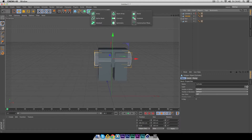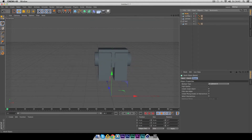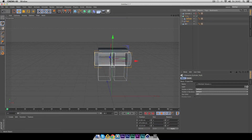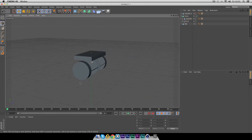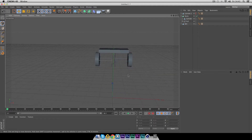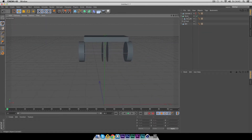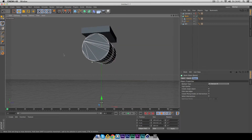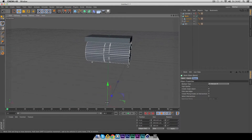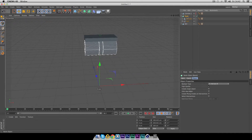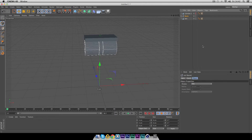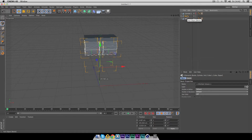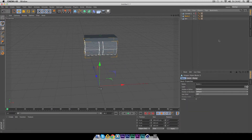Go to the array objects and select Bool — we're going to make one part disappear and the other stay. Drop the cylinder and the null group into the Bool object. We don't quite have the shape we want yet, so head into Bool and change it from 'A subtract B' to 'A intersect B' — and there you see we have our shape. Once done, click Bool, press C to make it editable, right-click and select Children, then Connect Objects and Delete.